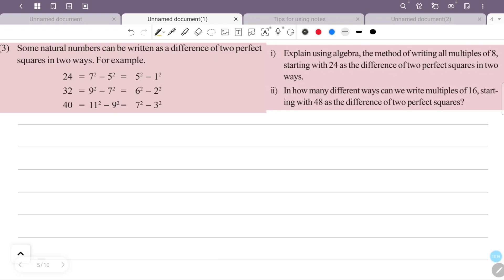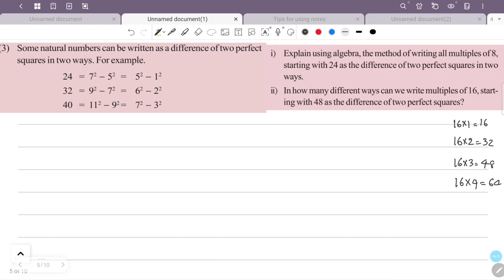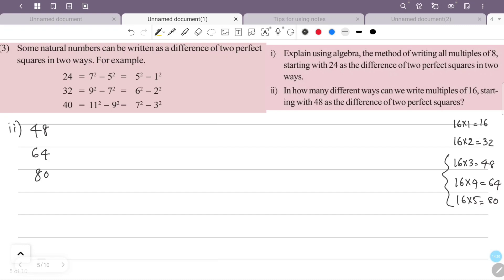Second question: in how many different ways can we write multiples of 16 starting with 48 as the difference of two perfect squares? Multiples of 16: 16×1=16, 16×2=32, 16×3=48, 16×4=64, 16×5=80. Starting with 48, we have 48, 64, 80.